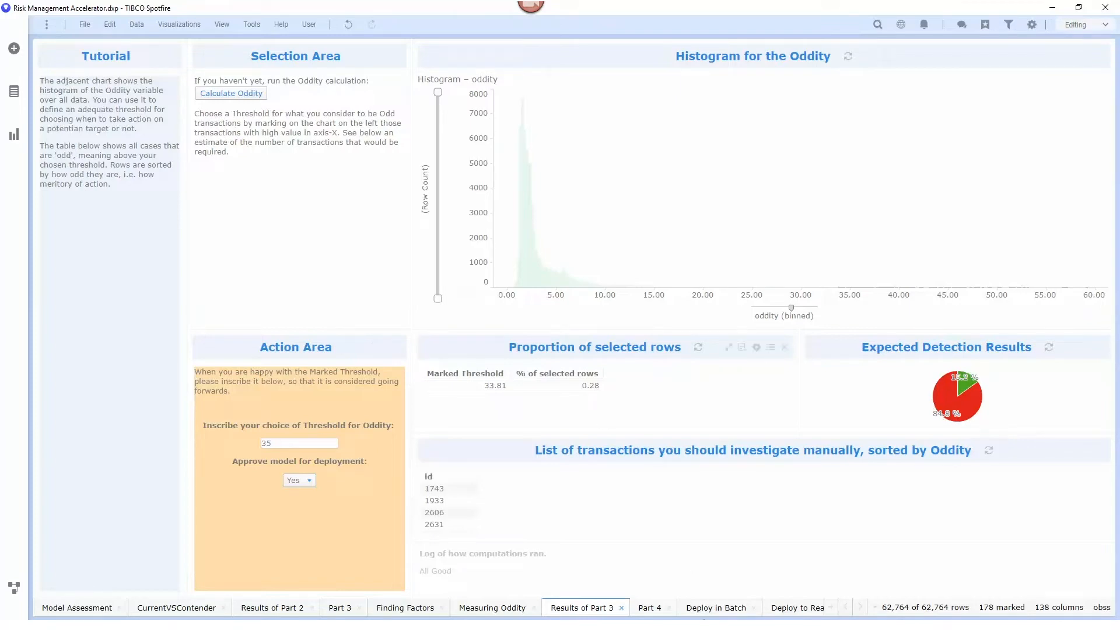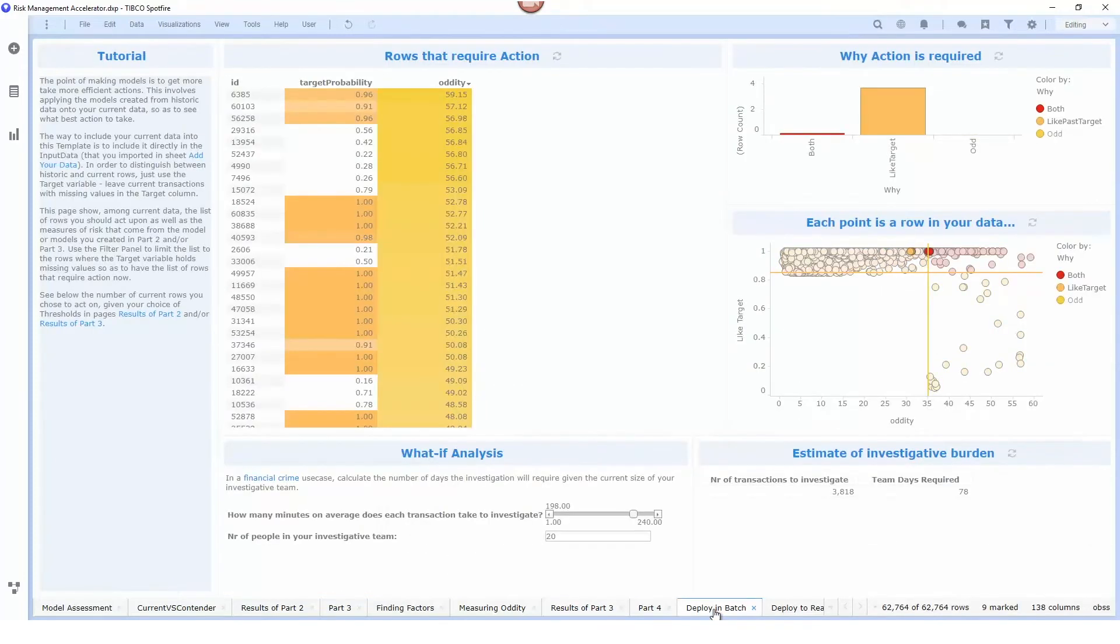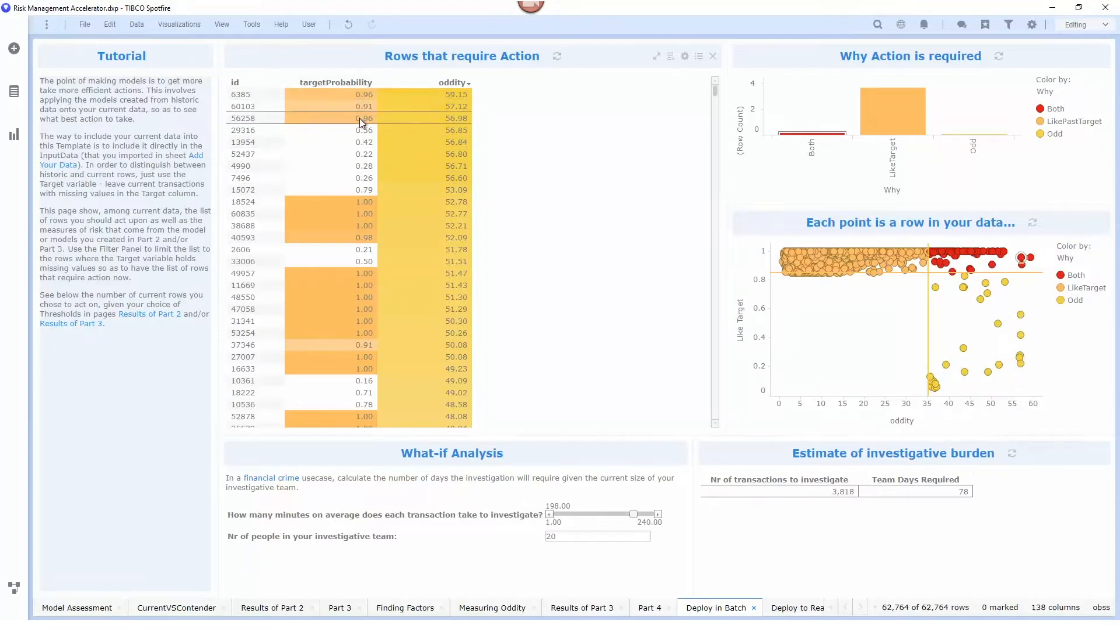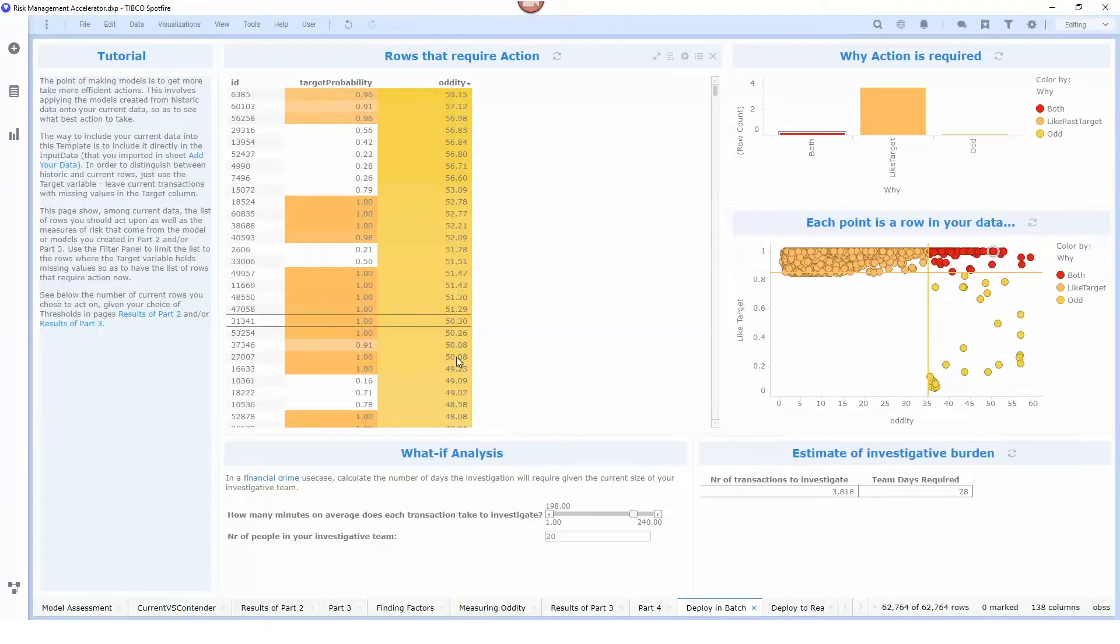Once we've defined our two models we can then apply these against our historical data set and you can see here that we have marked our transactions that have a high probability of being fraudulent and have high oddity scores.